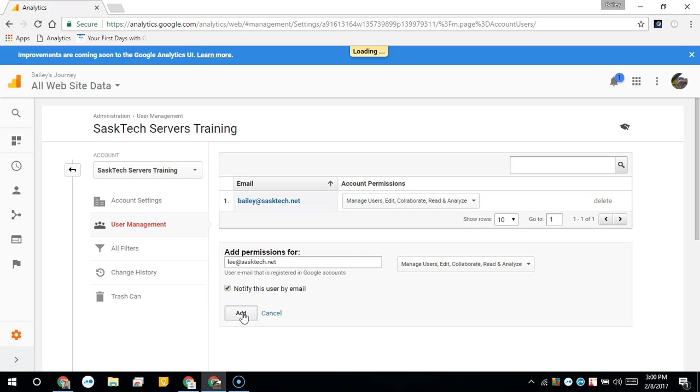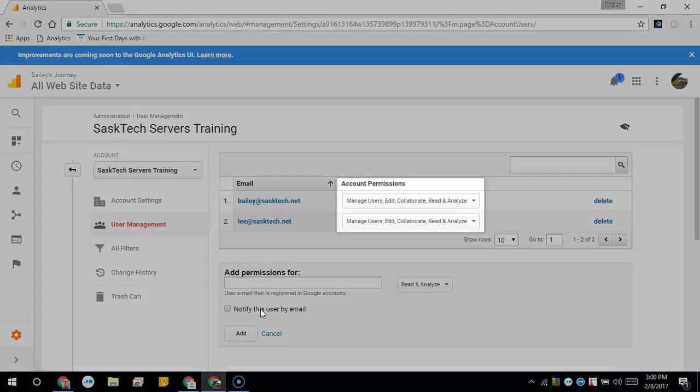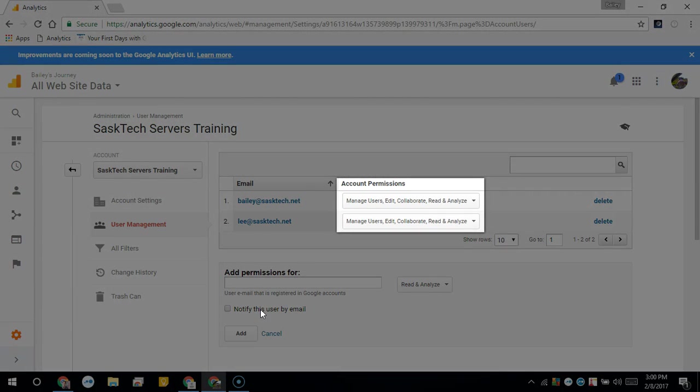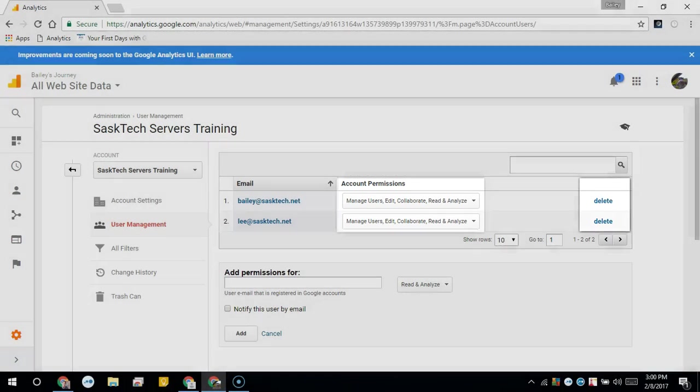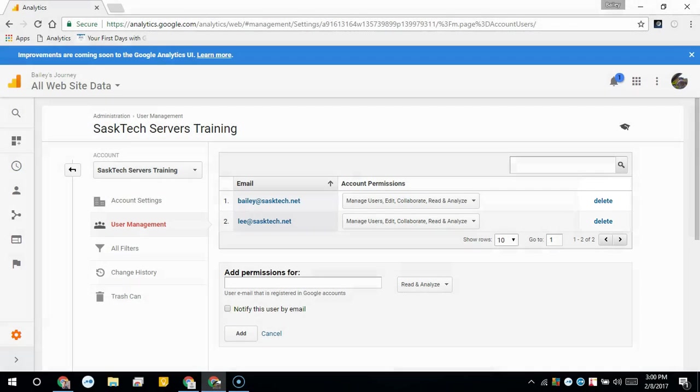That's all there is to it for sharing the user access, and you can always come back here to edit that permission level or delete access. The next time they log into their analytics, they'll be able to see your account properties.